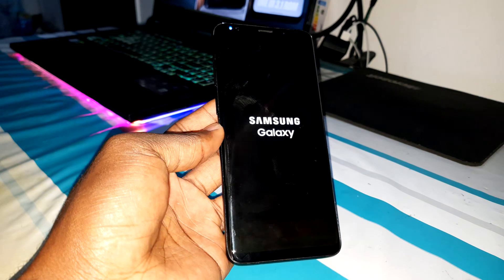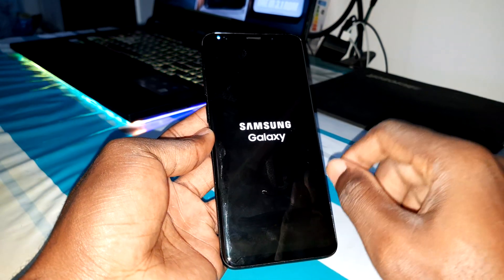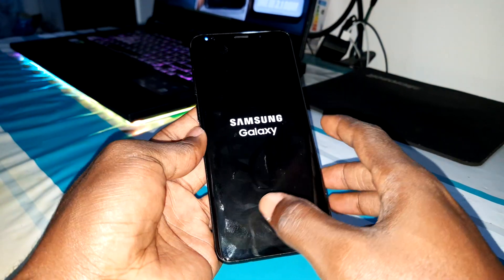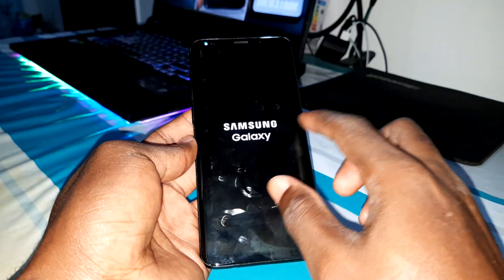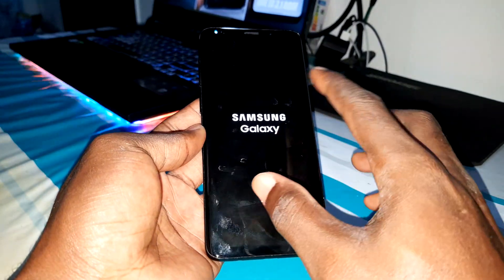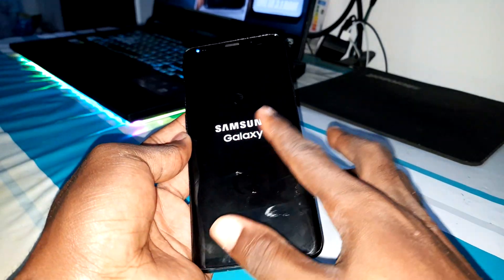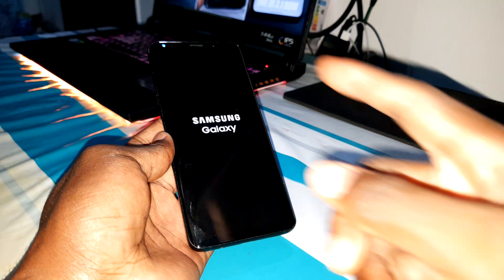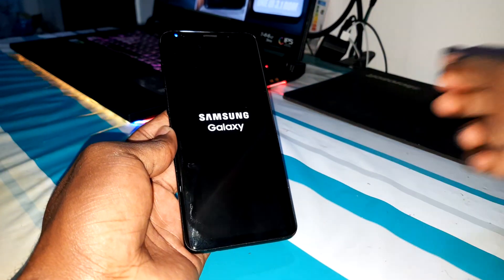When you see the Samsung Galaxy logo on boot, that is a good sign — you can continue. If your phone reboots many times in a loop, that is not good. But this is looking good — this is very, very nice.